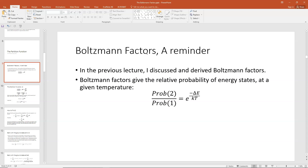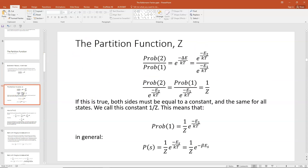If you'd like more information on Boltzmann's constant, please watch the other lecture which derives and develops this idea. For now, I'll proceed as though you remember everything about Boltzmann factors. We're going to start our derivation of the partition function by looking at this equation for the Boltzmann factor a little bit more deeply.